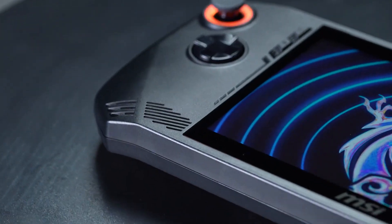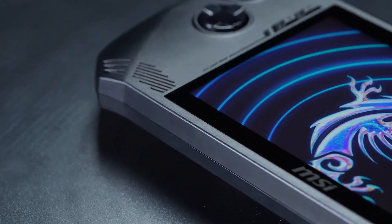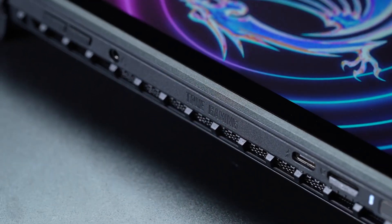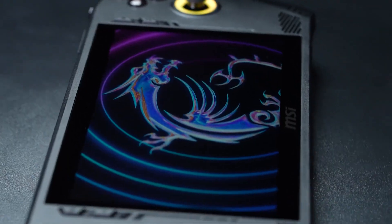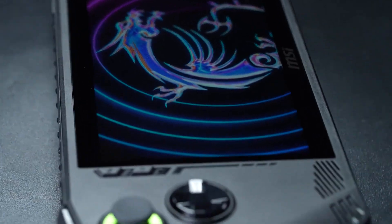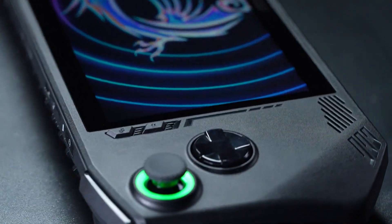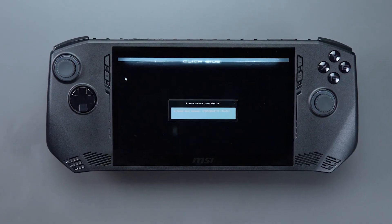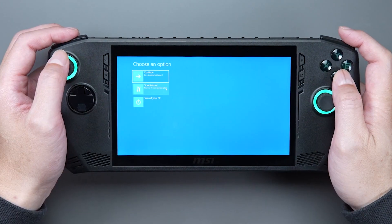Access the BIOS, boot options, or system recovery effortlessly with MSI CLAW's quick hotkeys, all without the need for an external keyboard and mouse.